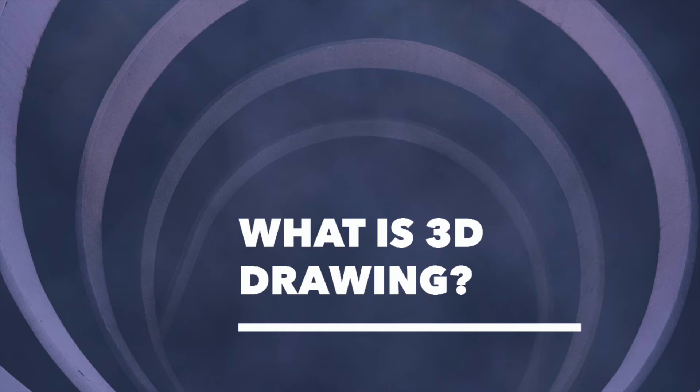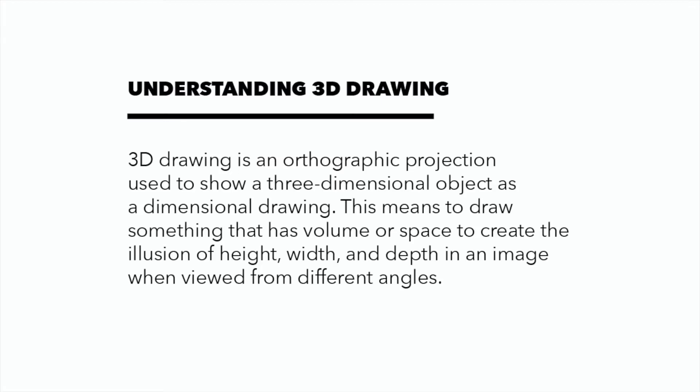Let's begin by first understanding what 3D drawing is. 3D drawing is an orthographic projection used to show a three-dimensional object as a dimensional drawing.